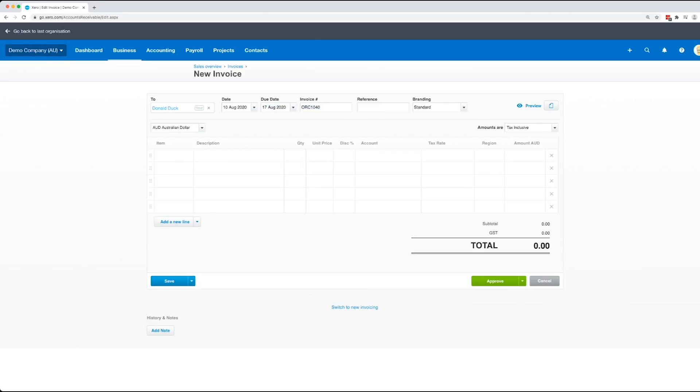Now reference, this is where you'd normally put in, say if you've got a purchase order from a corporate customer, that is where you'd enter that information because that displays on the invoice that they get.